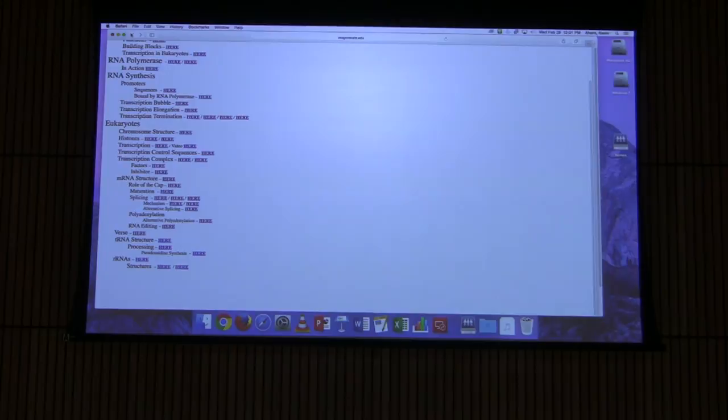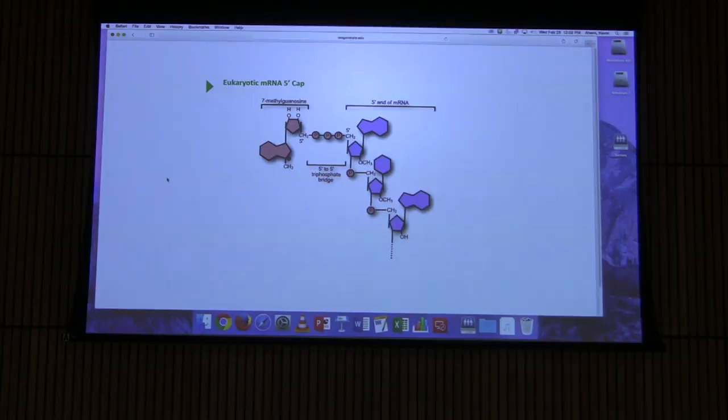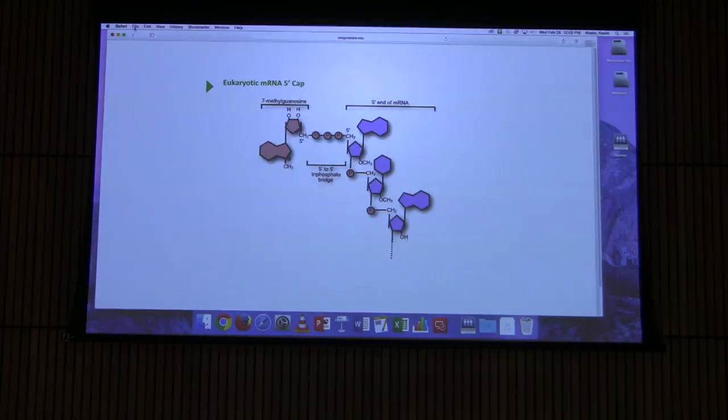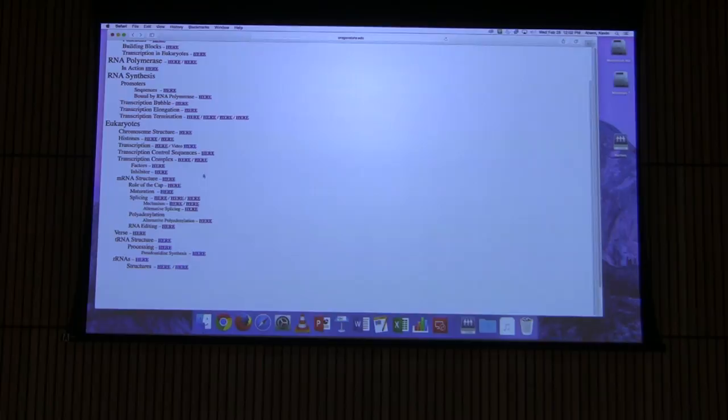Last time I started talking about messenger RNAs in eukaryotic cells, and I pointed out that messenger RNAs in eukaryotic cells were processed. I showed this figure that had the cap — a feature of eukaryotic but not prokaryotic messenger RNAs — and I made the case that one of the reasons this happens is it gives some stability to the messenger RNA against RNA nuclease degradation. I summarized those three things about the functions of the cap.